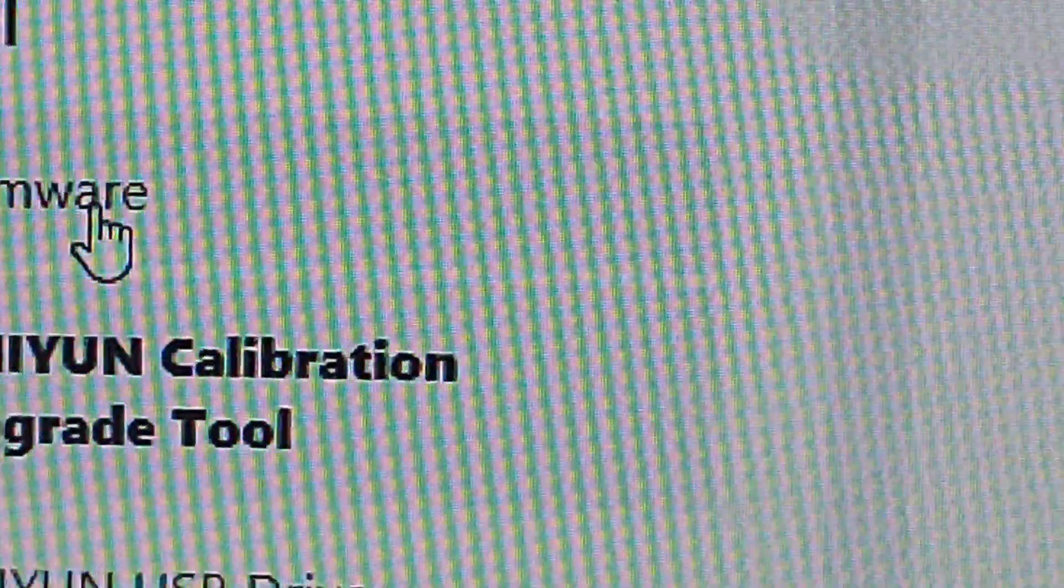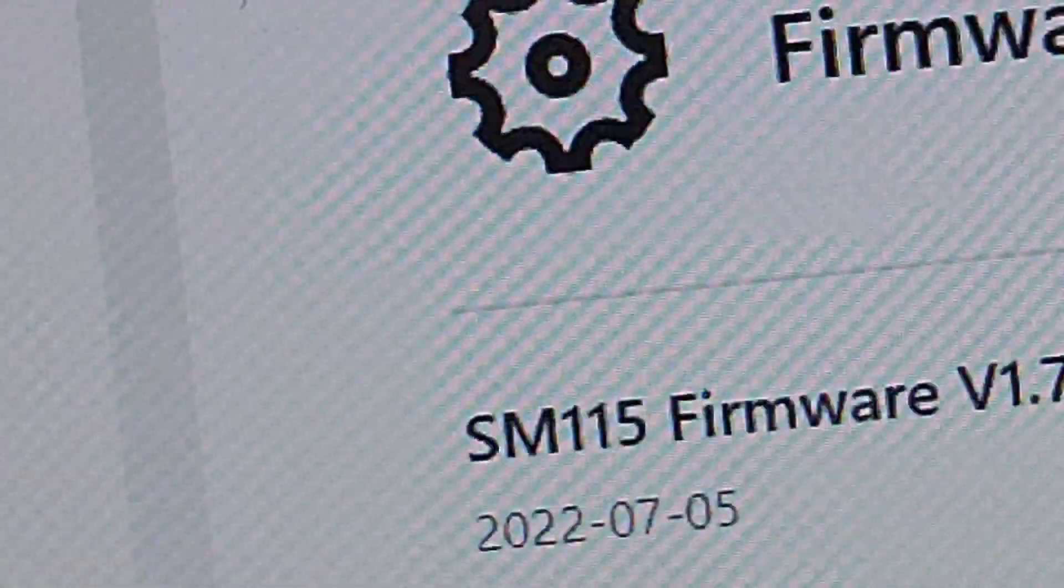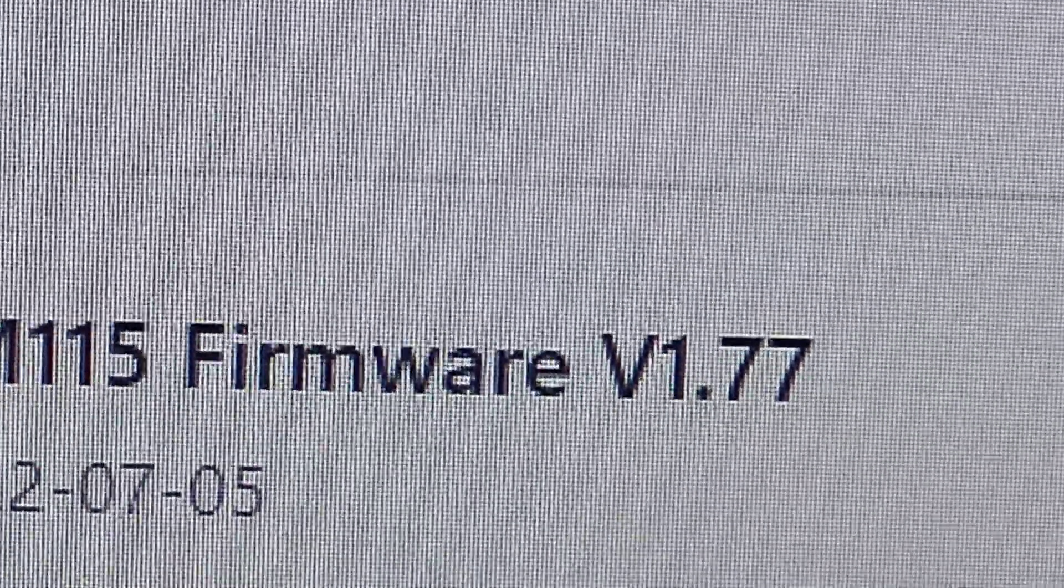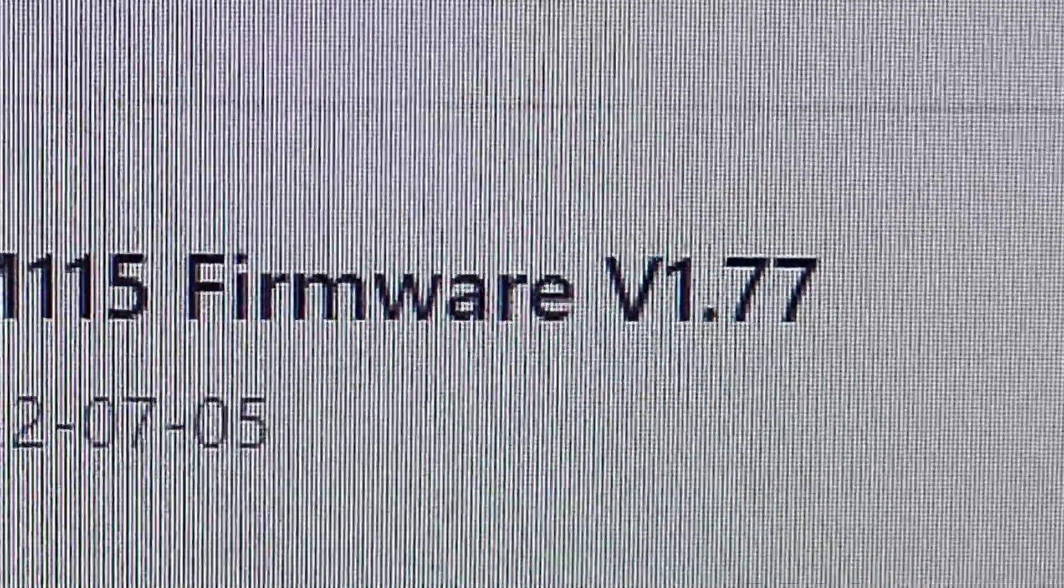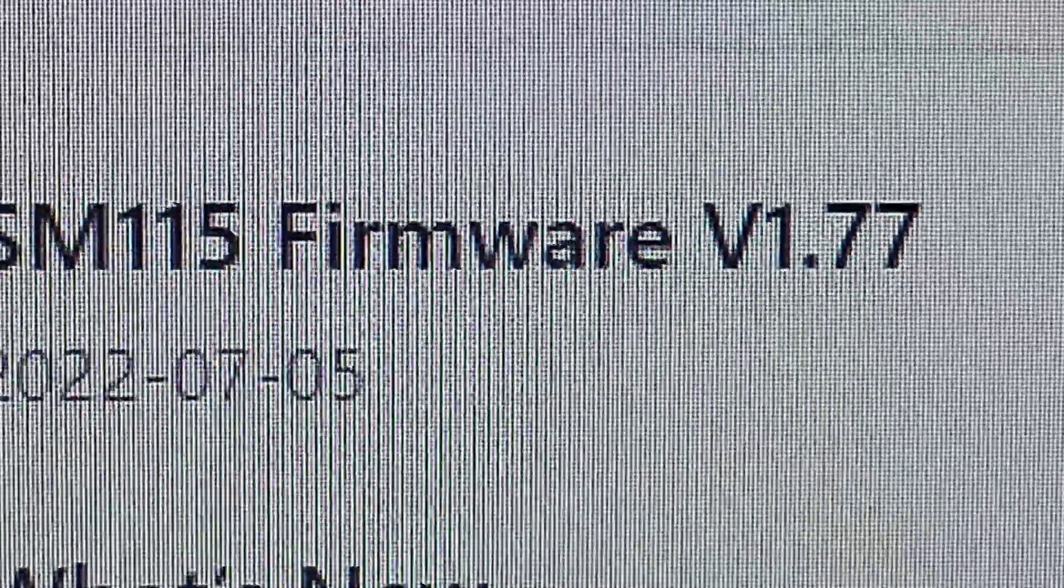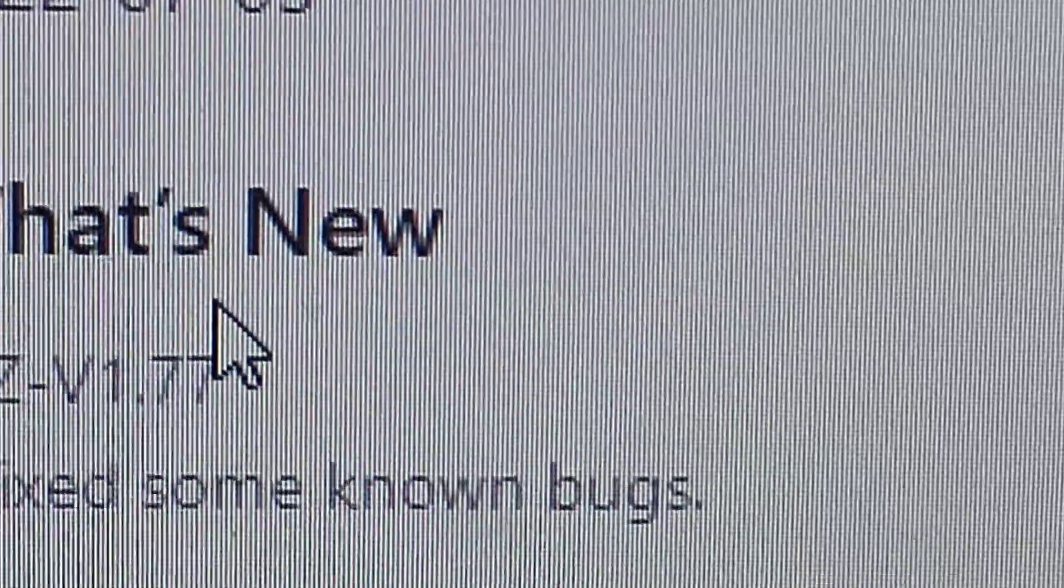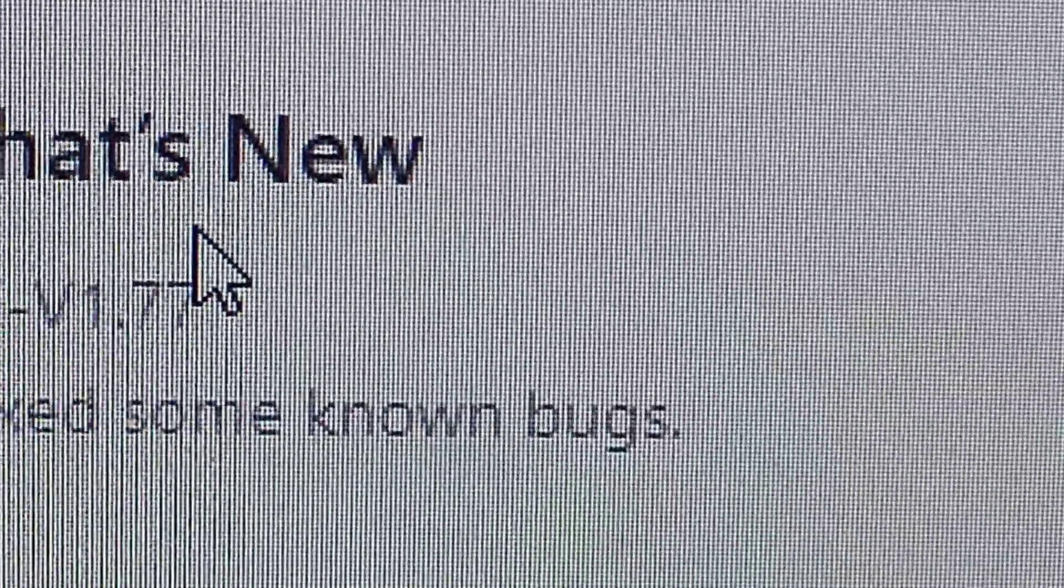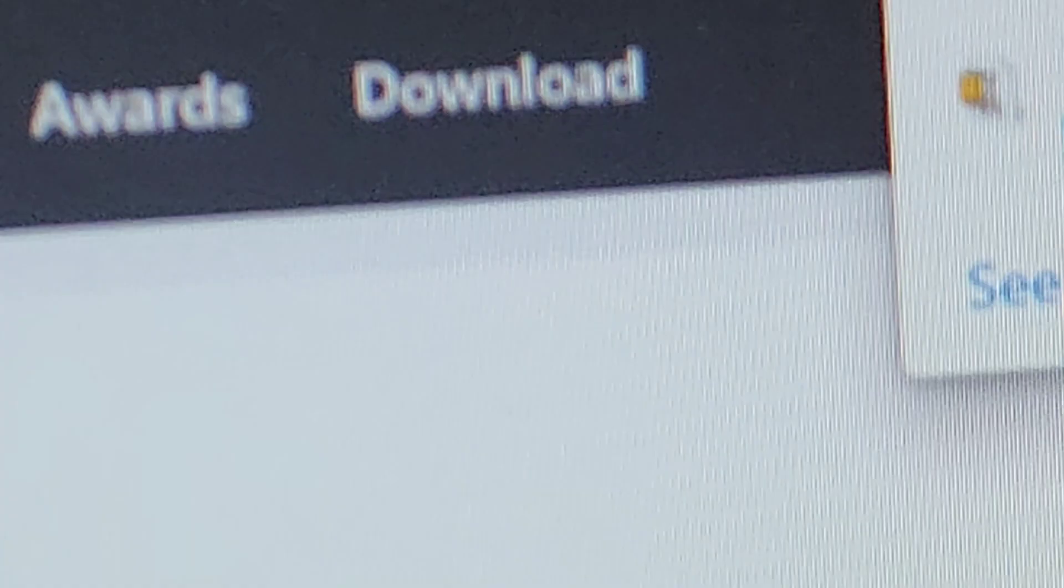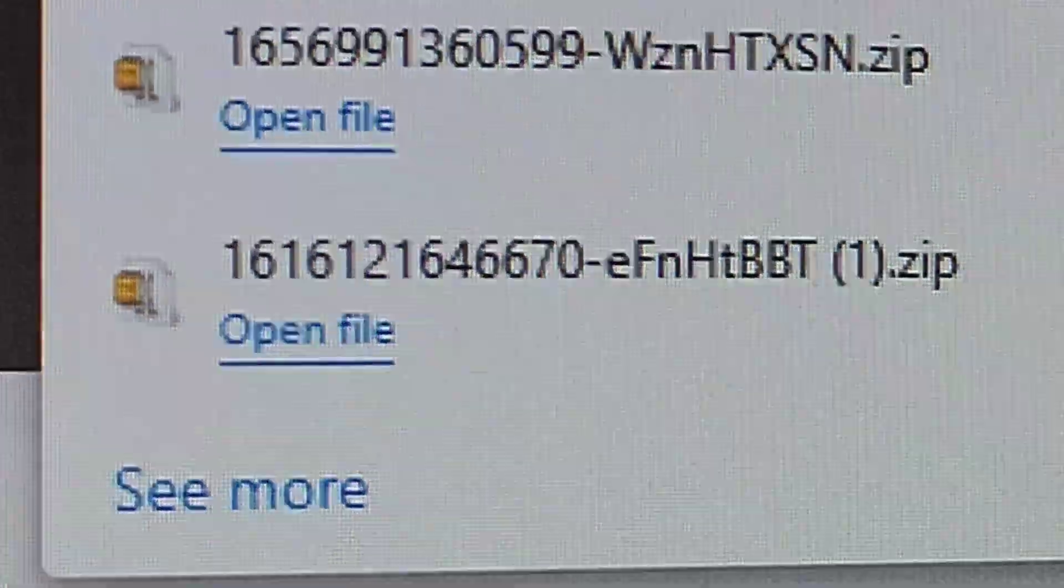Then we go back to the Smooth 5 page and there is another one for firmware. Again, this is the firmware. As you can see here, Zhiyun Smooth 5 firmware version 1.77. It was updated on 7th May 2022. What's new inside? It has fixed some known bugs. I think I have the same thing in my gimbal. But anyway, let's download it and see if anything happens. So this is a small file and it has been downloaded.